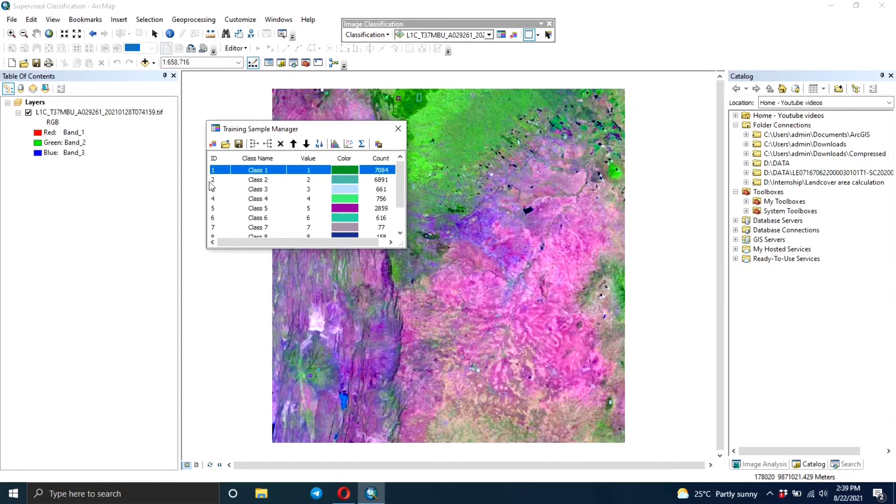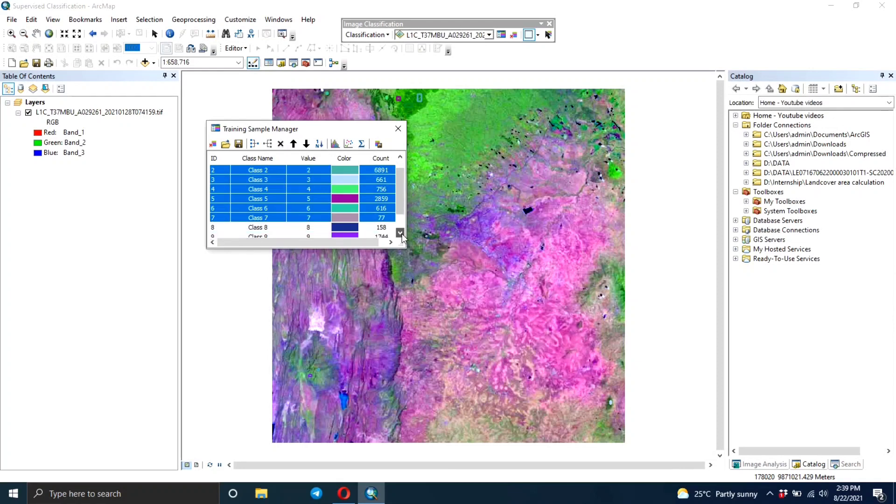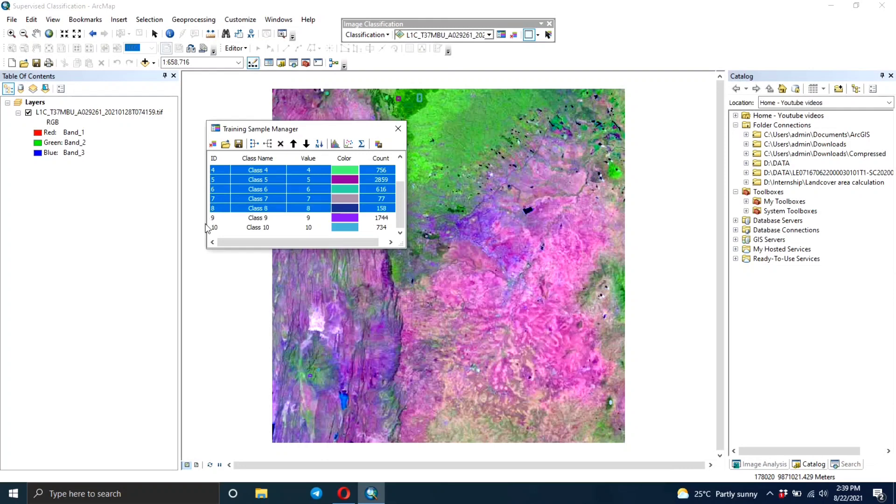After you're done creating your training areas for a particular class, you need to select your training areas. You can do that by pressing the Control button and then select them all.